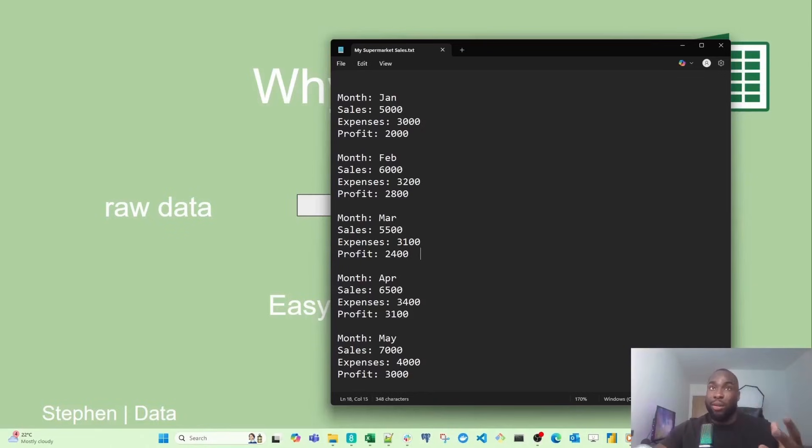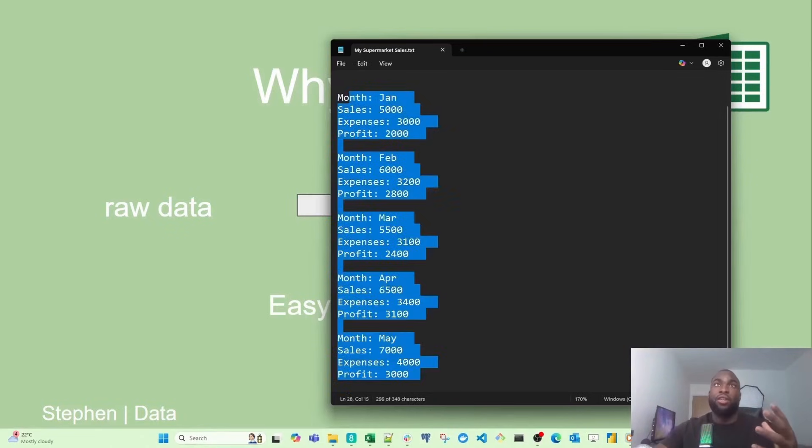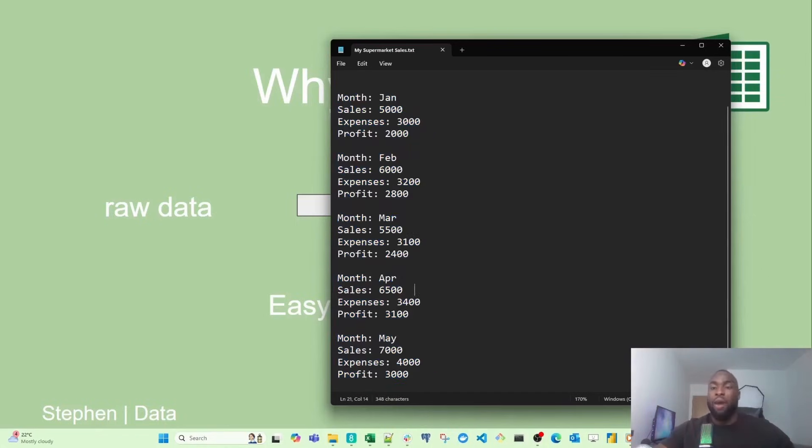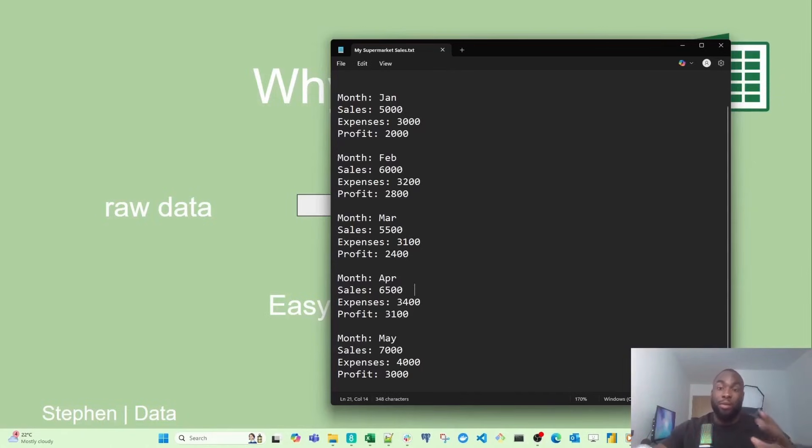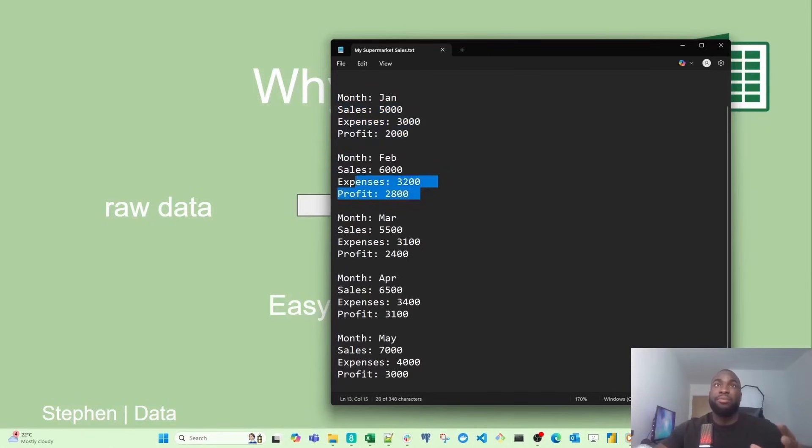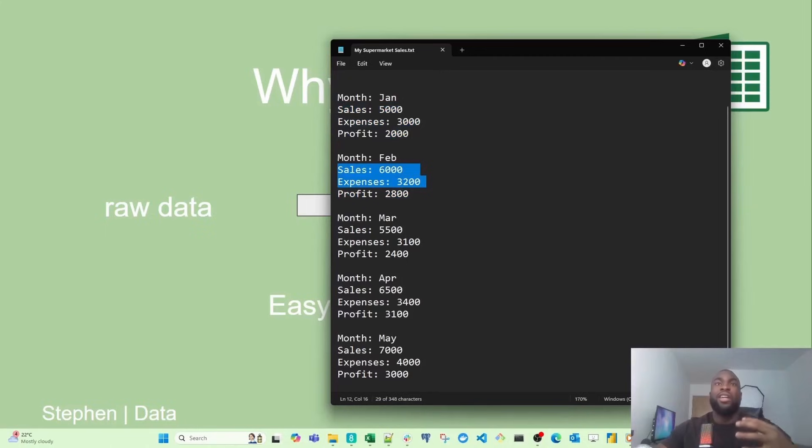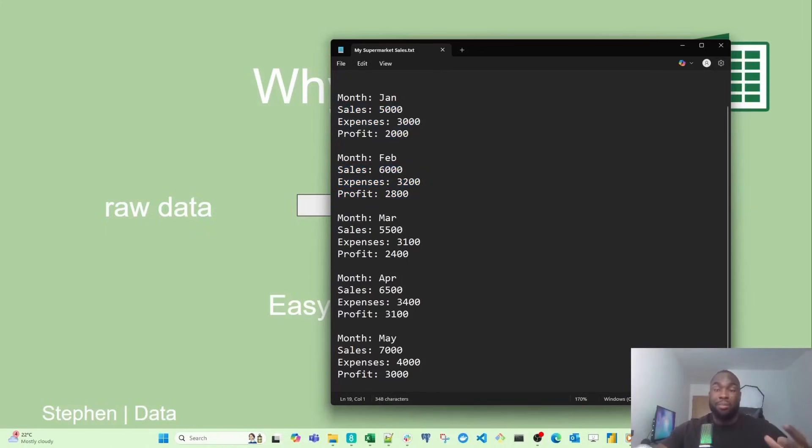However, as the business scales over time, I'm going to run into a few problems. First of all, I may end up miscalculating some of the profits, because I have to go line by line and make sure each calculation is correct. It's going to make it harder for me to manage all of these finances, and I could make a decision based on the wrong figures.